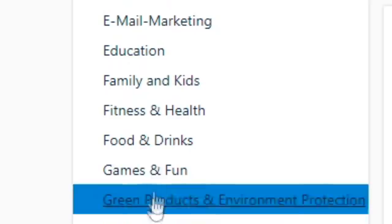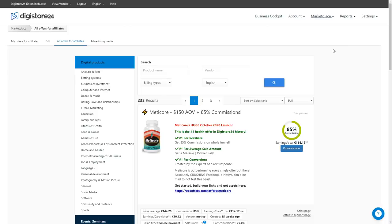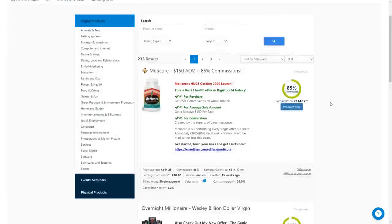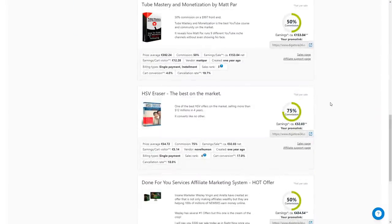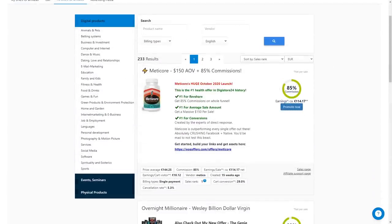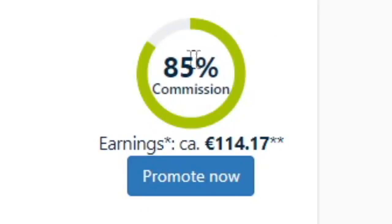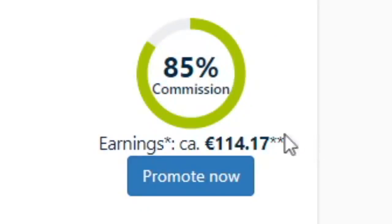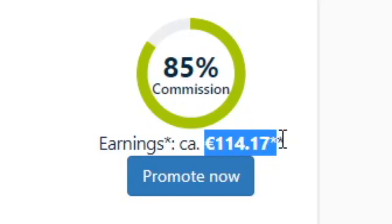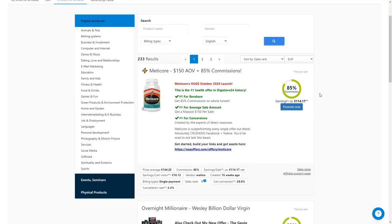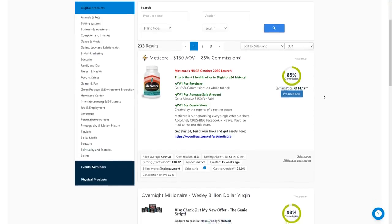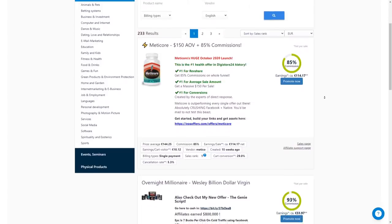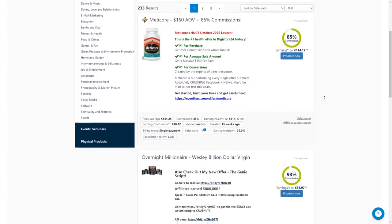In my case, that's going to be the fitness and health. That's going to give you all of these different offers which you can promote to people interested in this specific topic. Next to each product, you will be able to see commission percent and exactly how much money you will earn per each sign up. In this case, we would earn approximately $150 per sale, which means I would need just 70 sales to earn $10,000 and I will show you how you can reach thousands of people with your Facebook group.